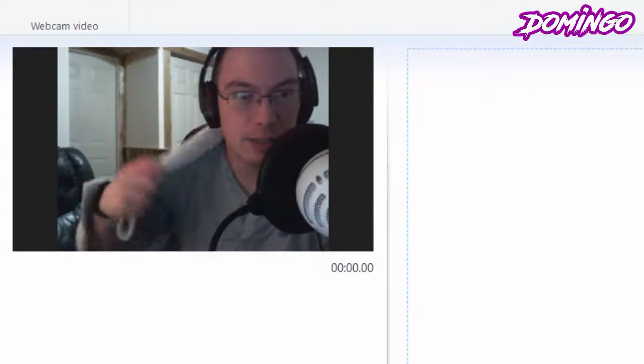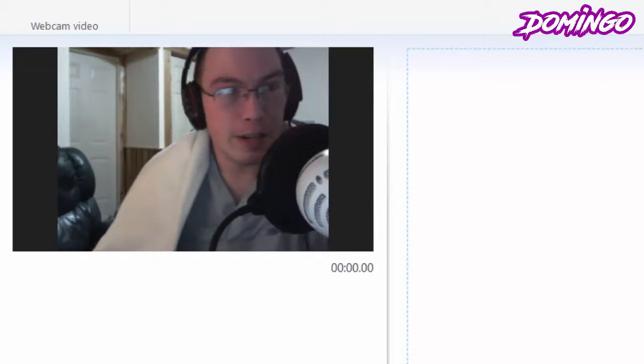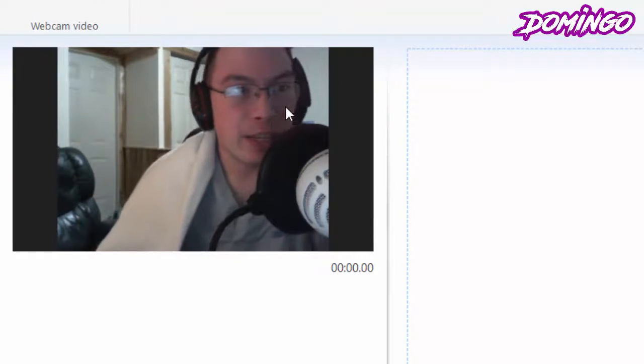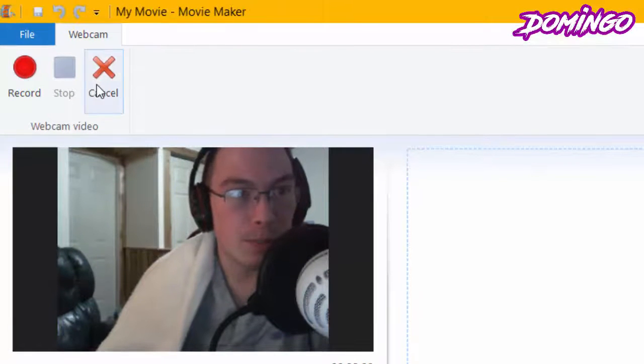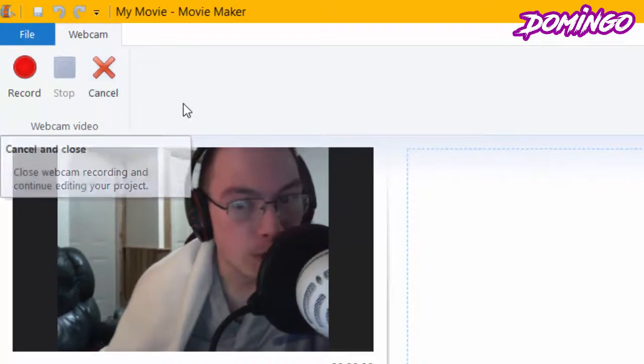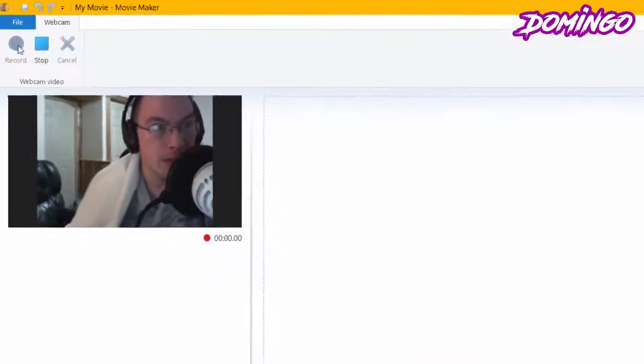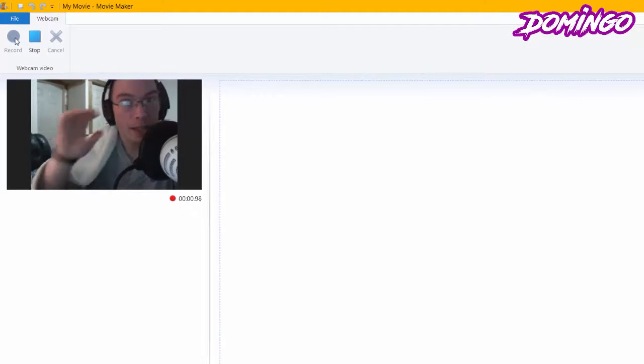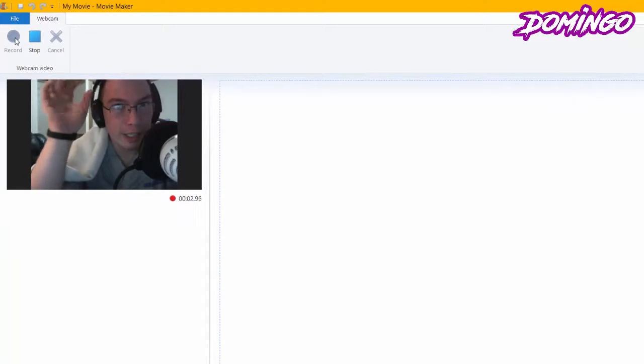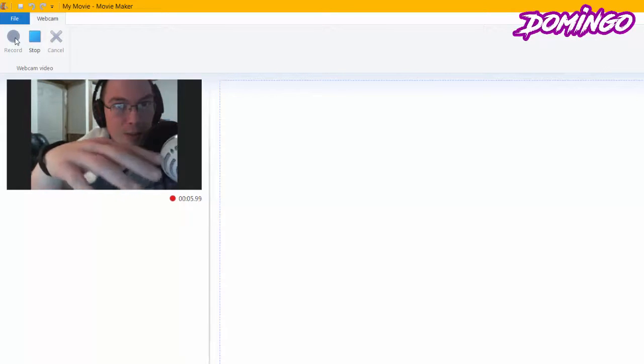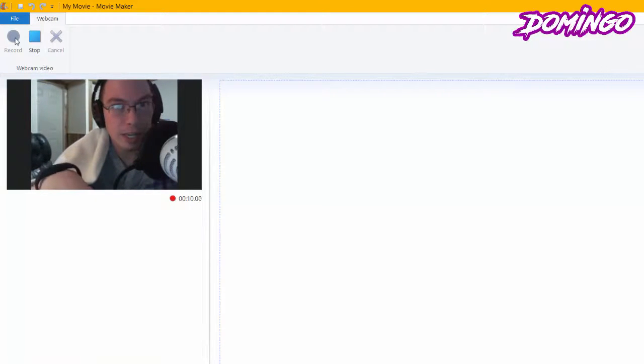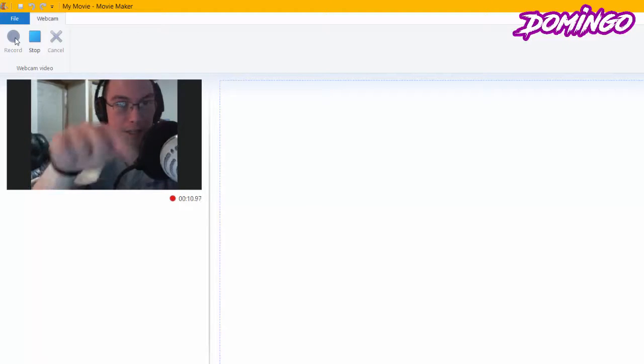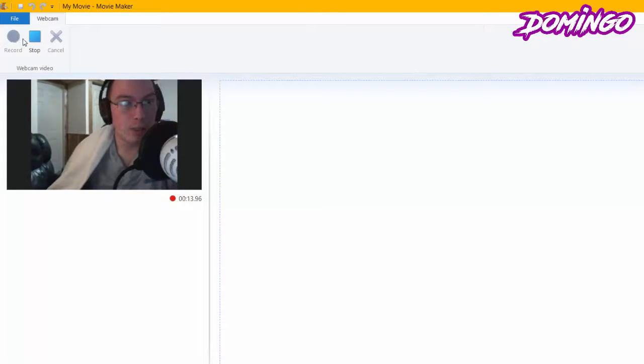Yes, I am in a blanket because it is cold down here. Anyways, it gives us an option to record, stop, and cancel. So we're just going to press record. We're going to be recording our footage from here into the Movie Maker so that it will allow us to edit our finished product and add filters and music and whatever we like. And when we are finished with what we want, we just press stop.